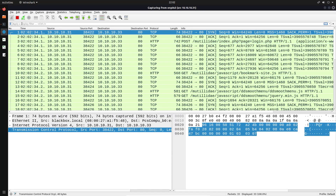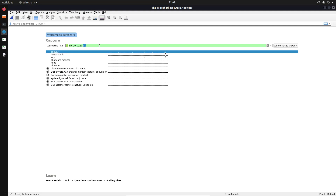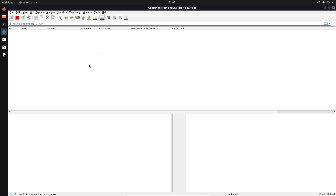Going back into Wireshark, you can see it's only going to log traffic that has been sent from this IP address. That's fairly simple to understand. We can also modify that and change it to a destination address — so I can say if the destination address is 10.10.10.1, which is the default gateway on this network, I can hit enter, and now this is only going to display packets with the destination field set to that IP address.